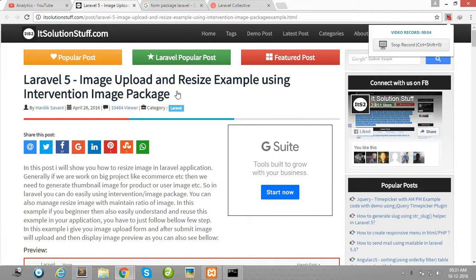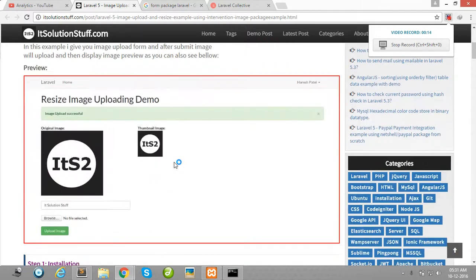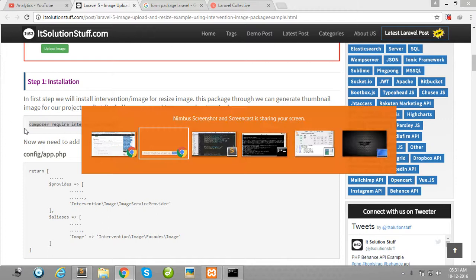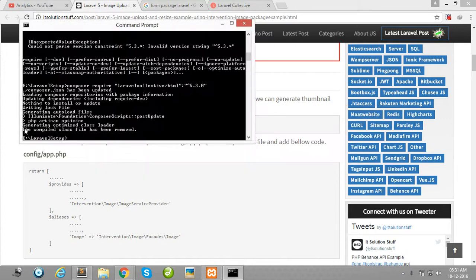Hello guys, in this video I will show you how to do image upload and resize using the Laravel Intervention Image package. First of all, install this package using this command — copy this command and run it in your cmd, in your Laravel project root directory. I have already installed this package so this step is not needed for me.